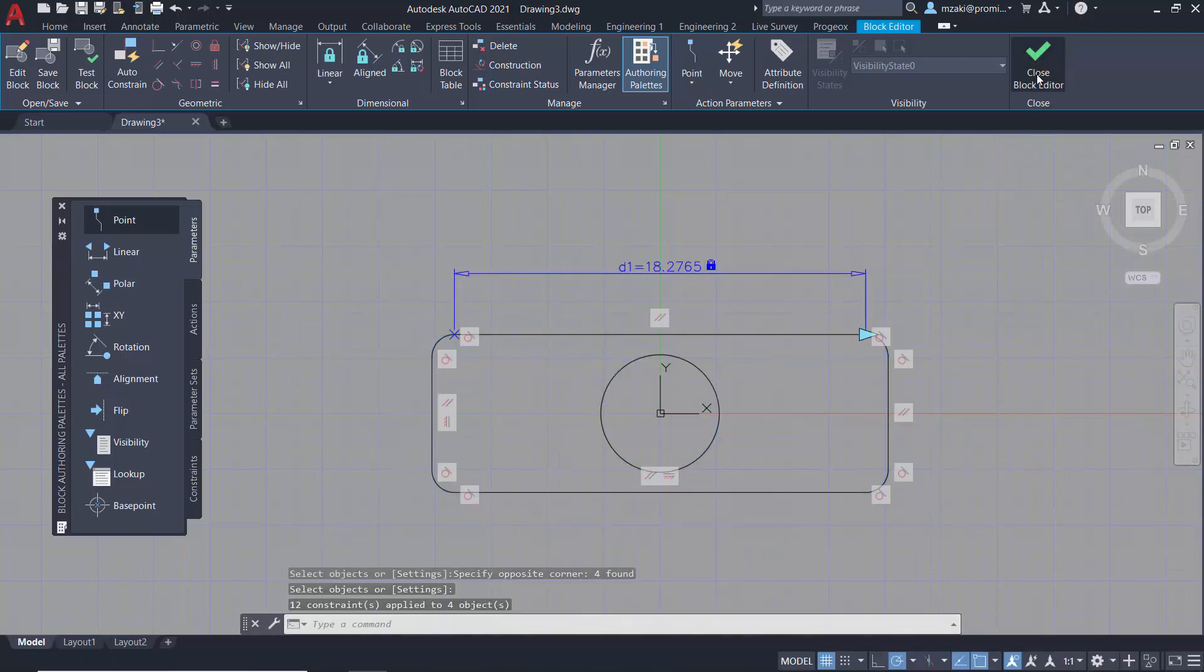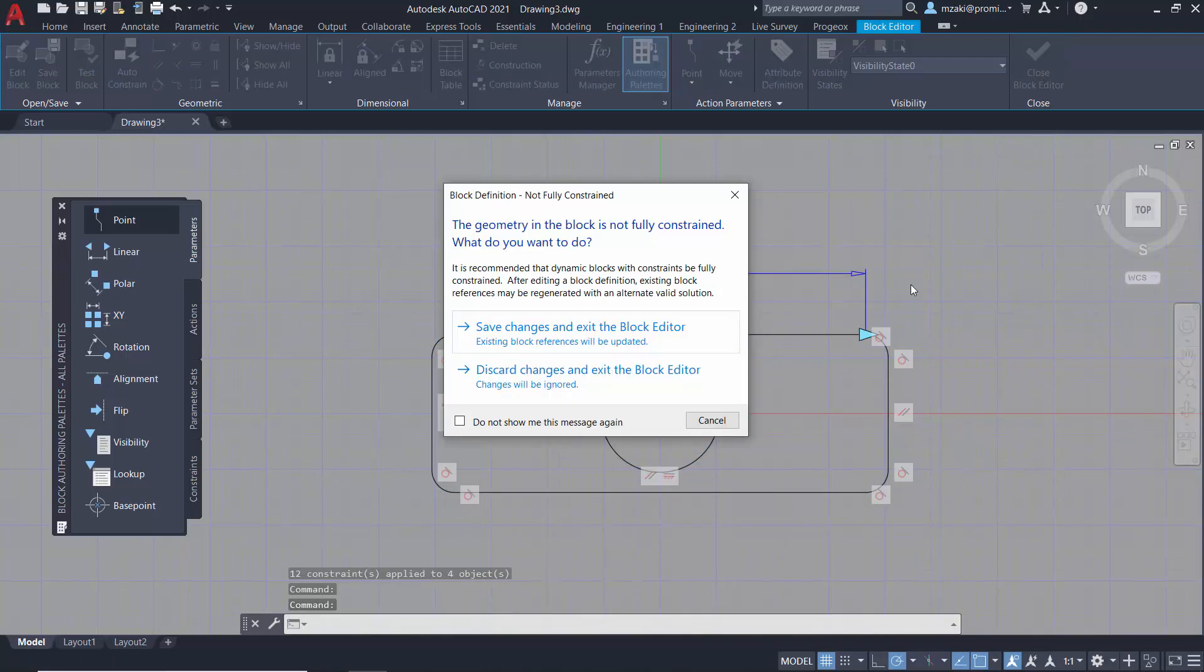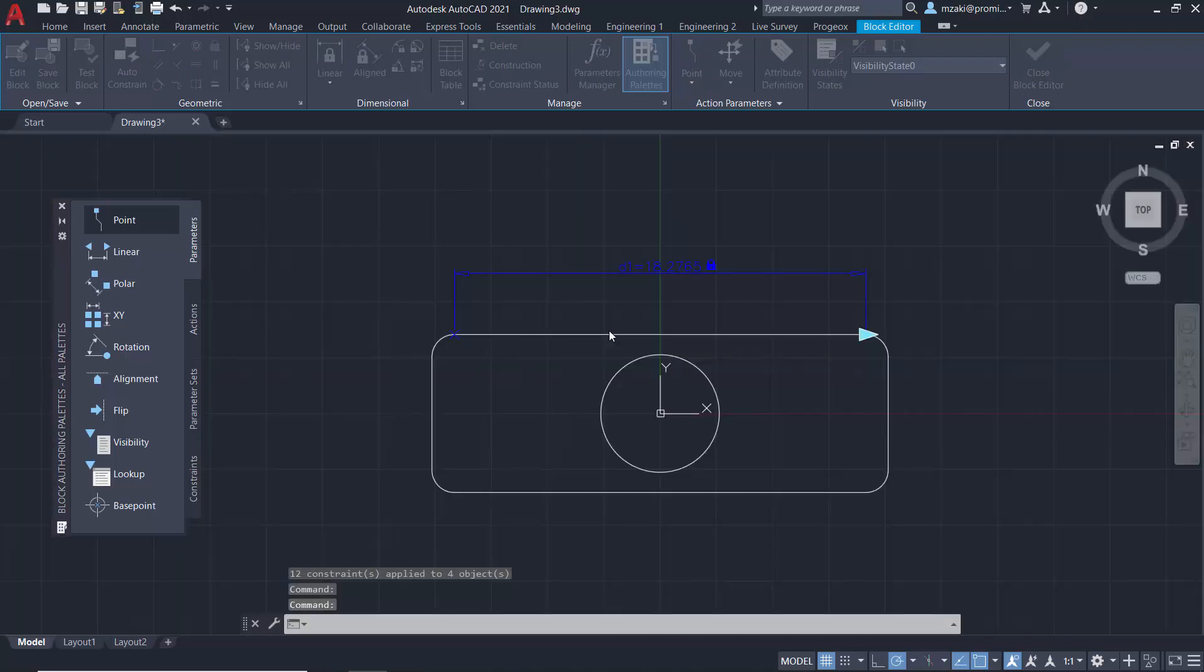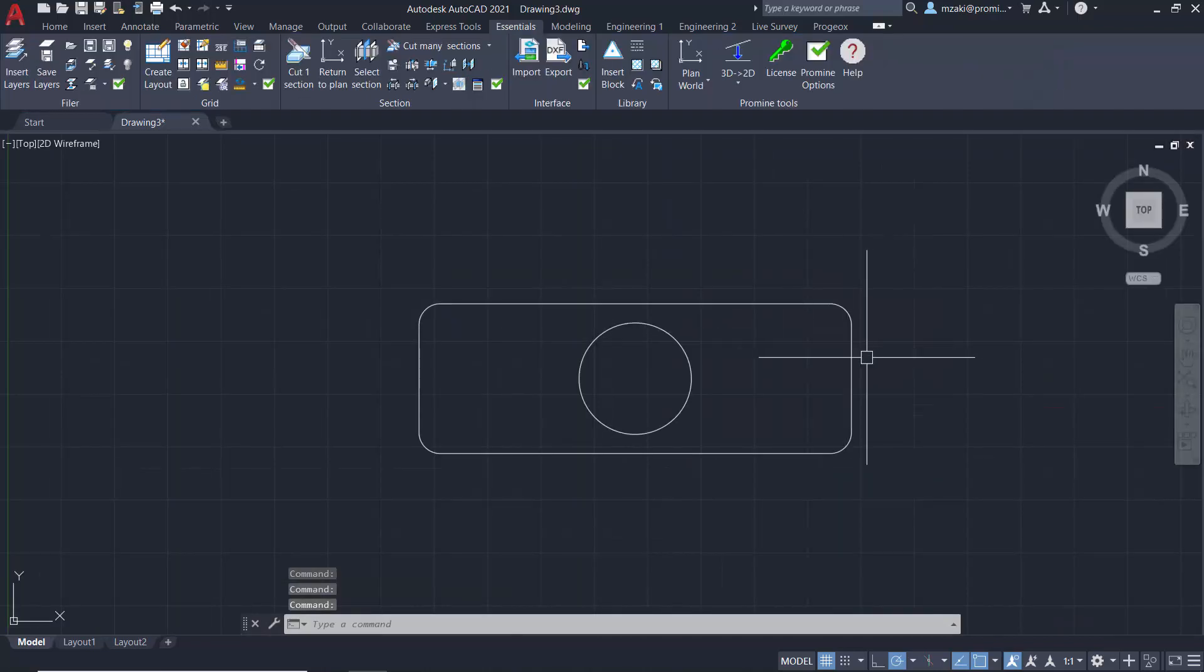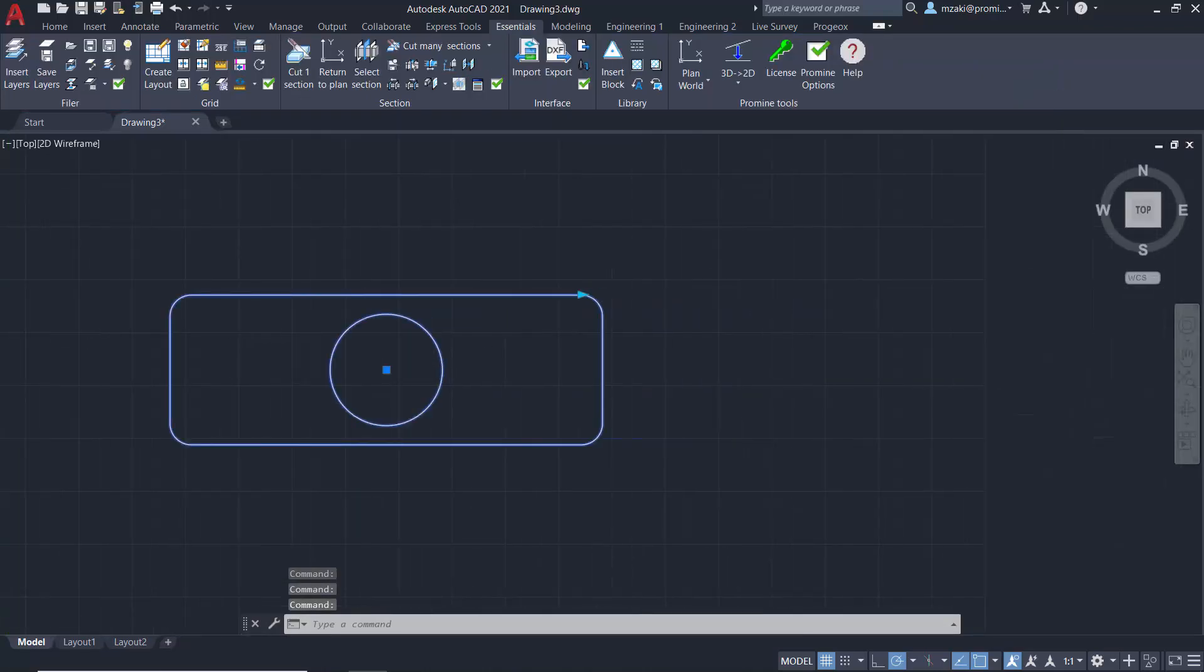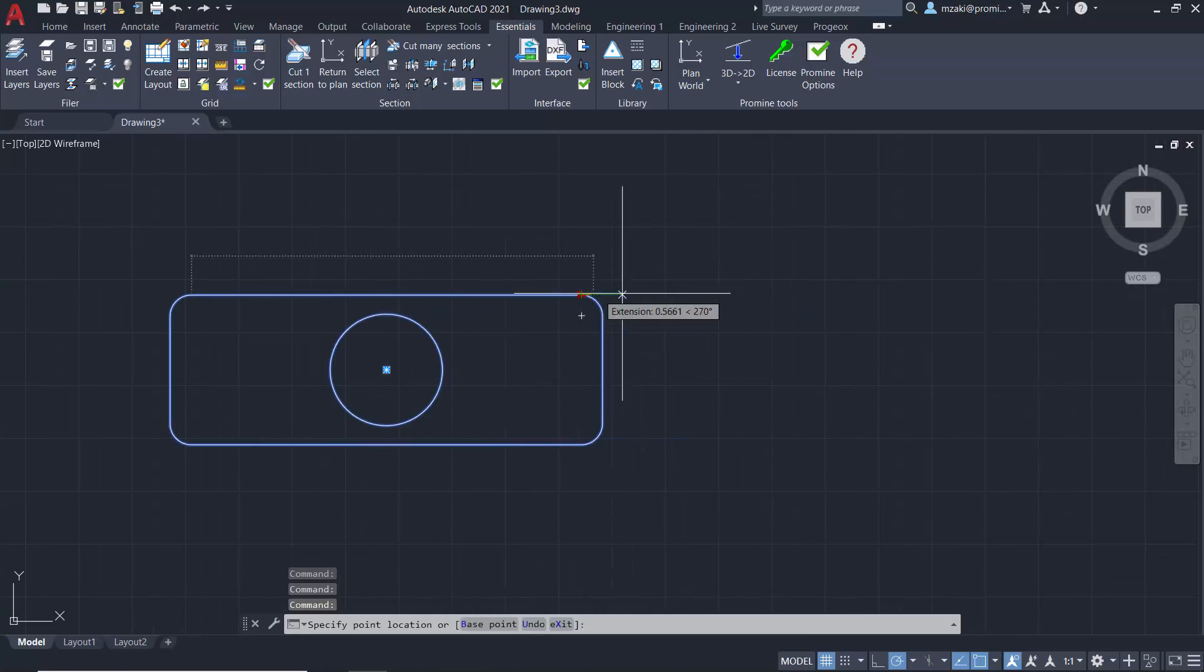Now close the block editor, save changes, select the block once more, and let's try to move it.